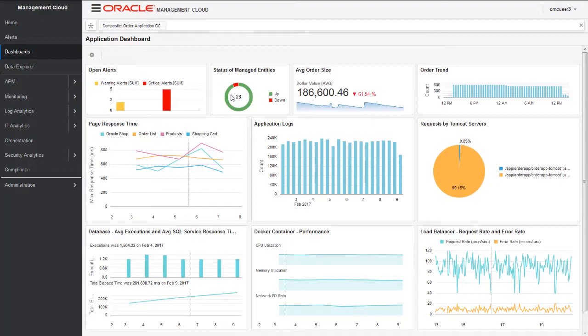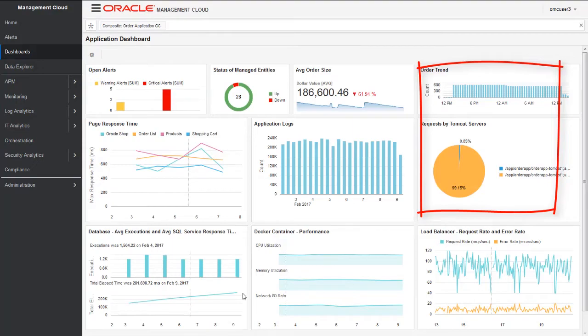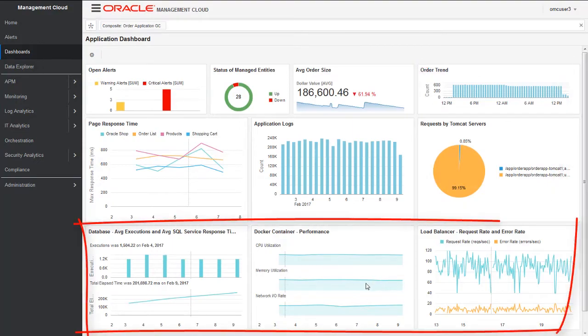This is a custom dashboard for an application that provides complete visibility to application performance, health of the components, and infrastructure. If you see on the right hand side we have data coming from the APM part, like requests by the Tomcat server. We have infrastructure level metrics in the bottom like Docker container, load balancer, etc.